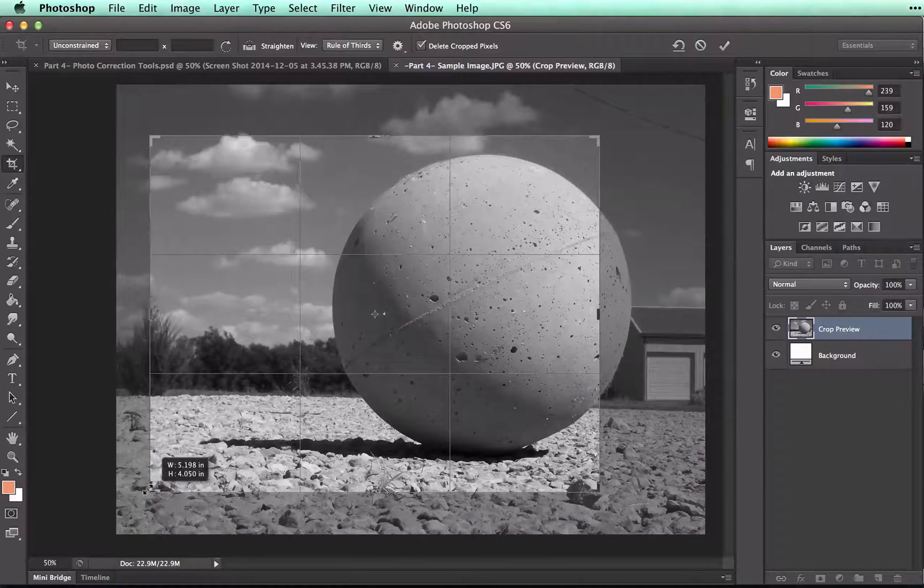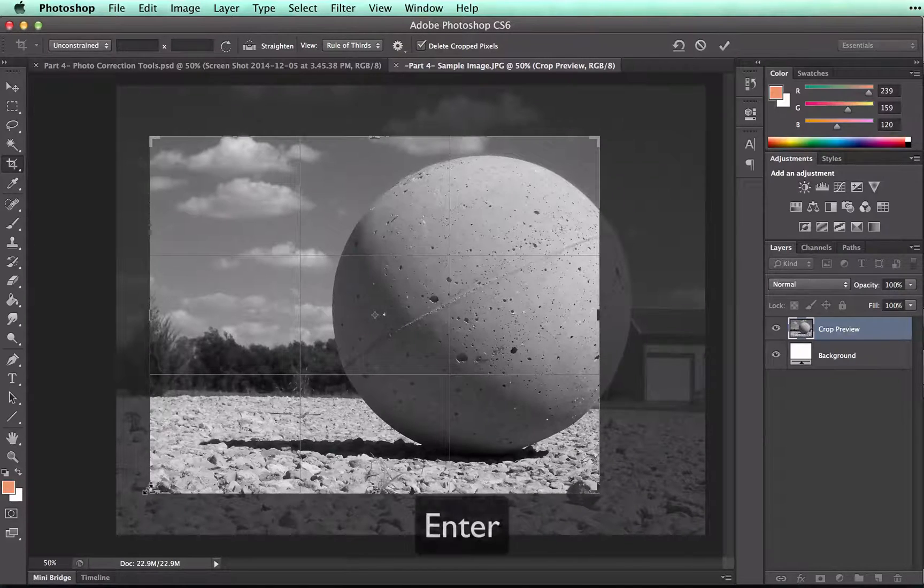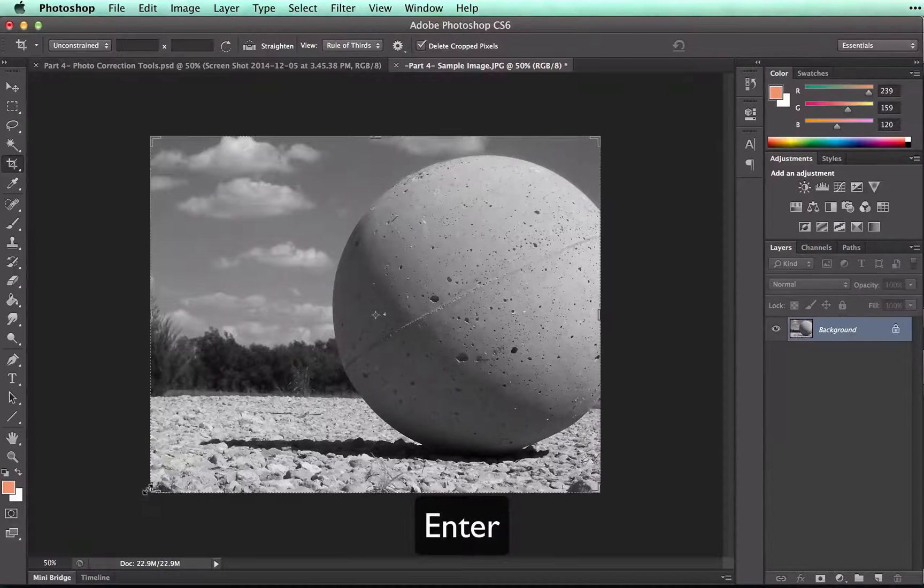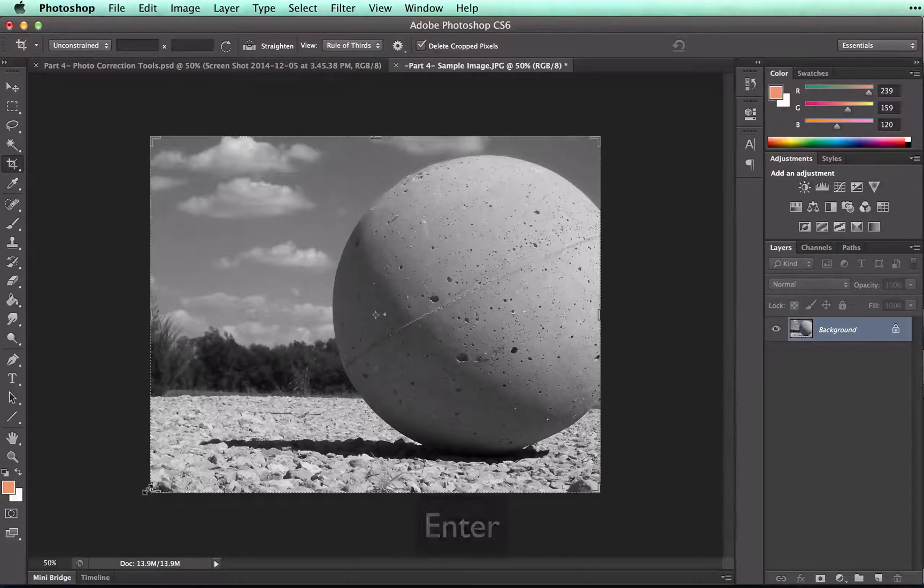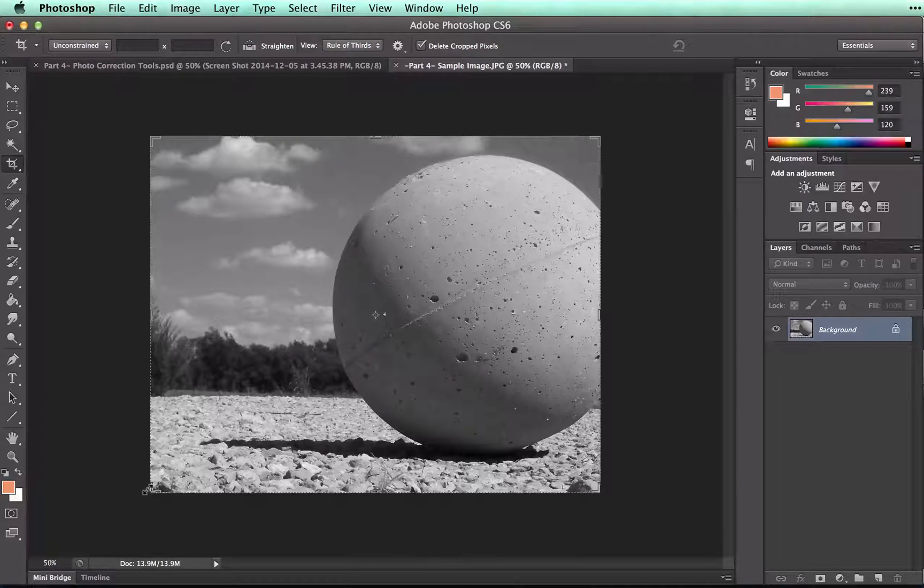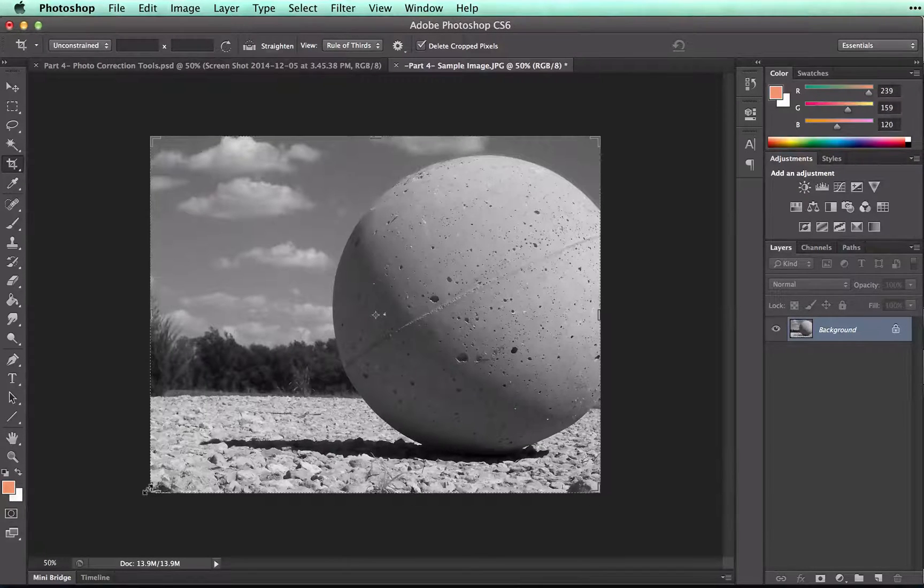Once I have it where I want it, I can just press Enter. And it has my cropped image. But let's say that I wanted to do a specific size. I'm going to undo by pressing Command Z.